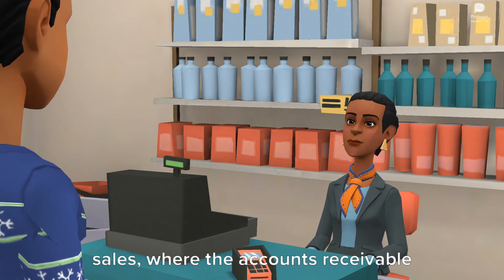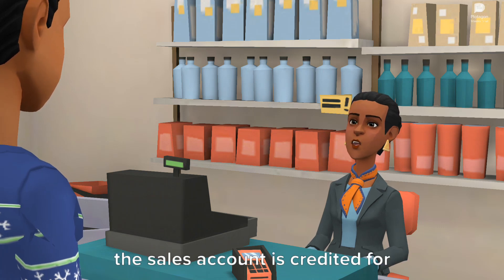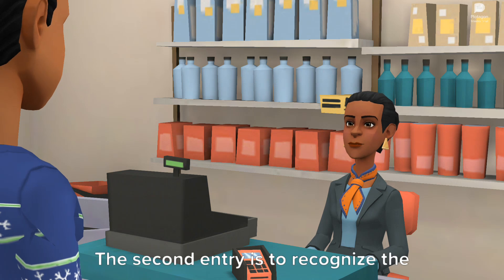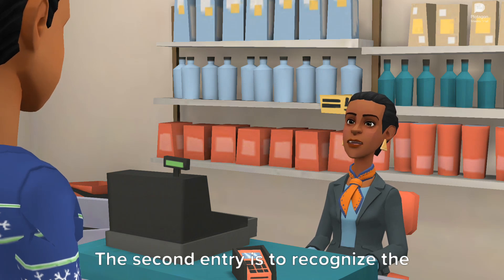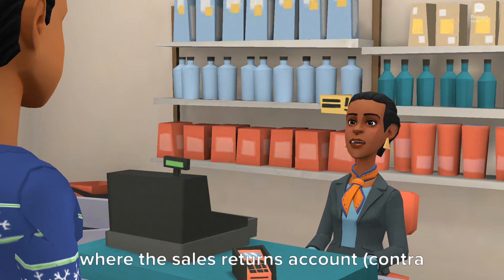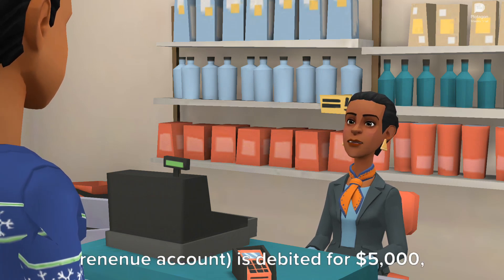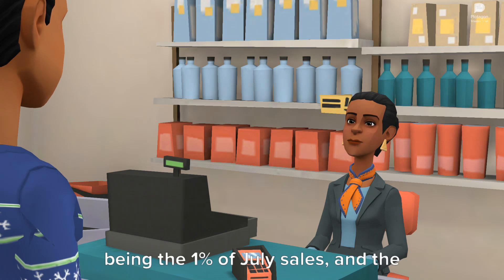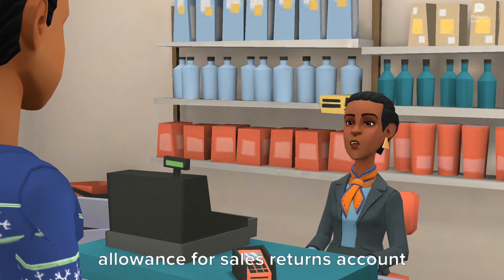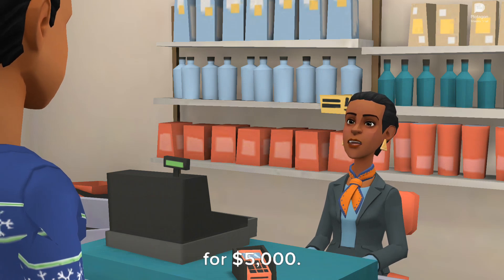The first entry is to recognize the sales, where the accounts receivable account is debited for $500,000 and the sales account is credited for $500,000. The second entry is to recognize the associated allowance for sales returns, where the sales returns account is debited for $5,000 — being 1% of July sales — and the allowance for sales returns account is credited for $5,000.